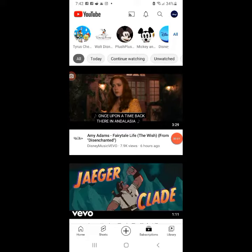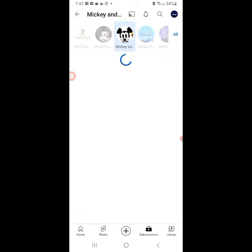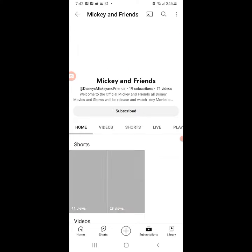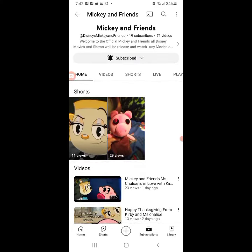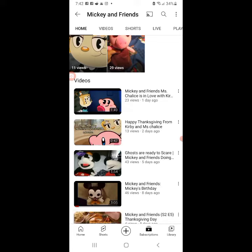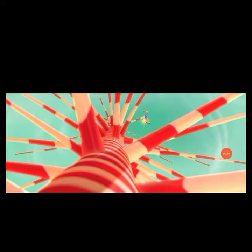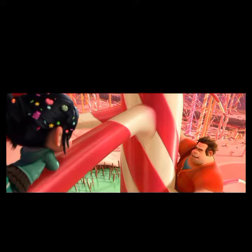Hello guys, this is Miss Chalice's biggest fan and we're going to be doing ultimate movie secrets. Mickey and Friends just put a new post with characters in it. This movie is called Wreck-It Ralph, it's a video game movie and it has all video game characters.